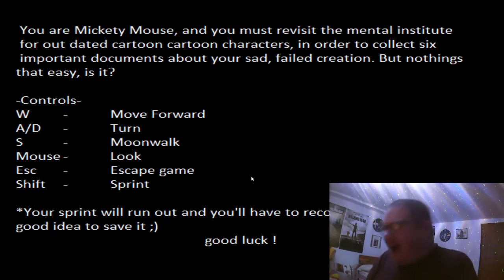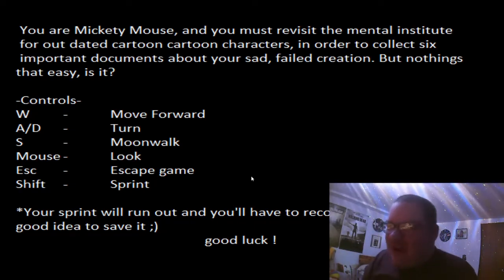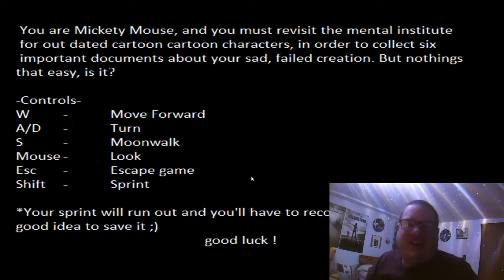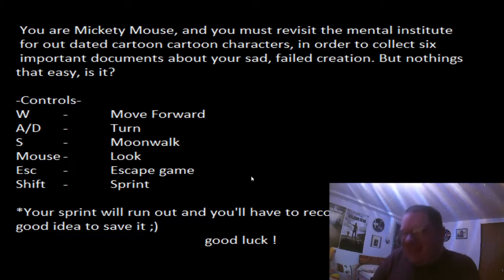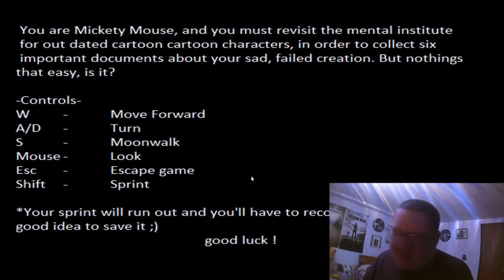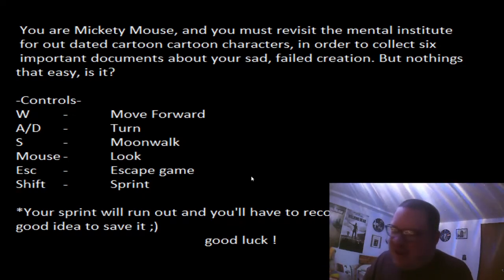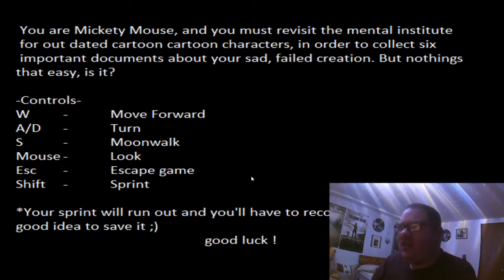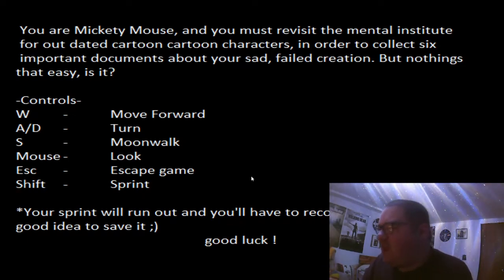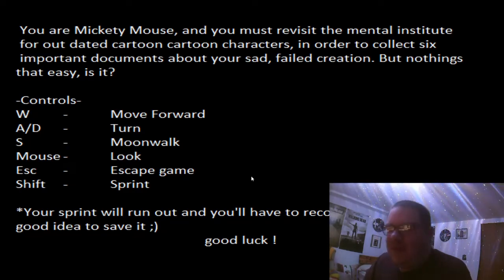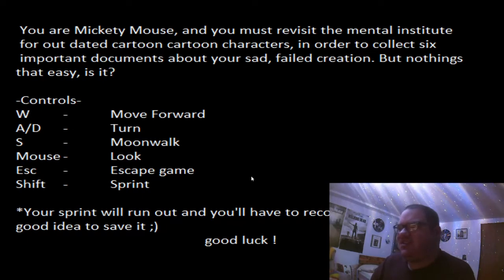I'm mad! You know, Michael Jackson, you have to ask the moonwalk! Oh my God, man. What the hell did you do here? Your sprint will run out, and you'll have to recover breath. It may be a good idea to save it. Really? Is it like Baldi's Basics or something?